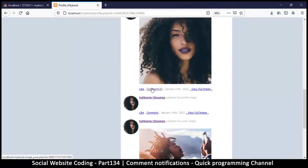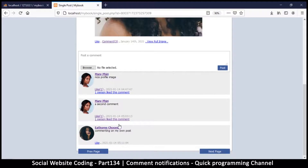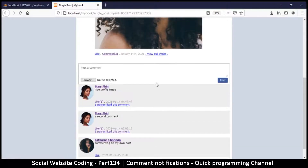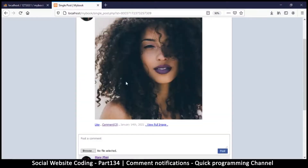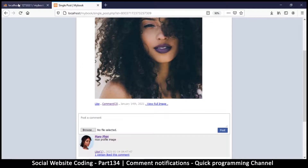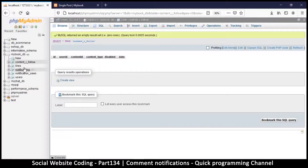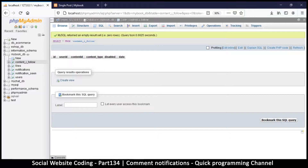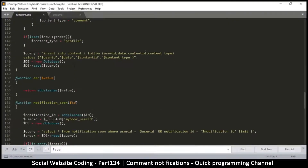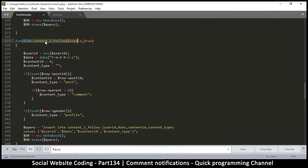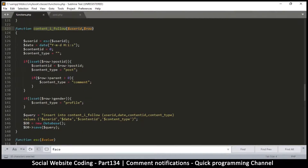Now I can go to this post and make a comment. Before I do that, I want these users to be notified when something happens here. When I comment, this post is supposed to be saved in the 'content I follow' table. If we go to our database table, you'll see it's currently empty. In our classes folder, there's a function called 'content I follow' which we're supposed to utilize.